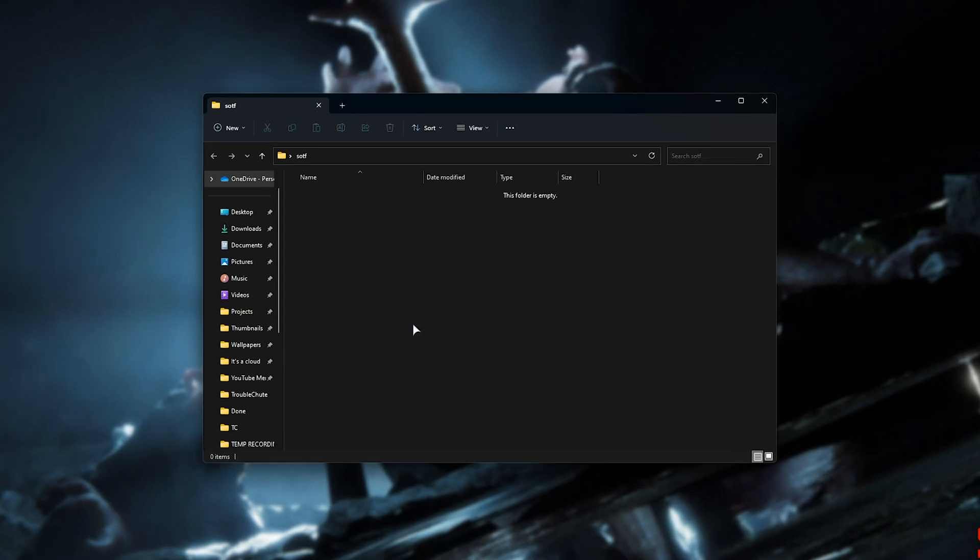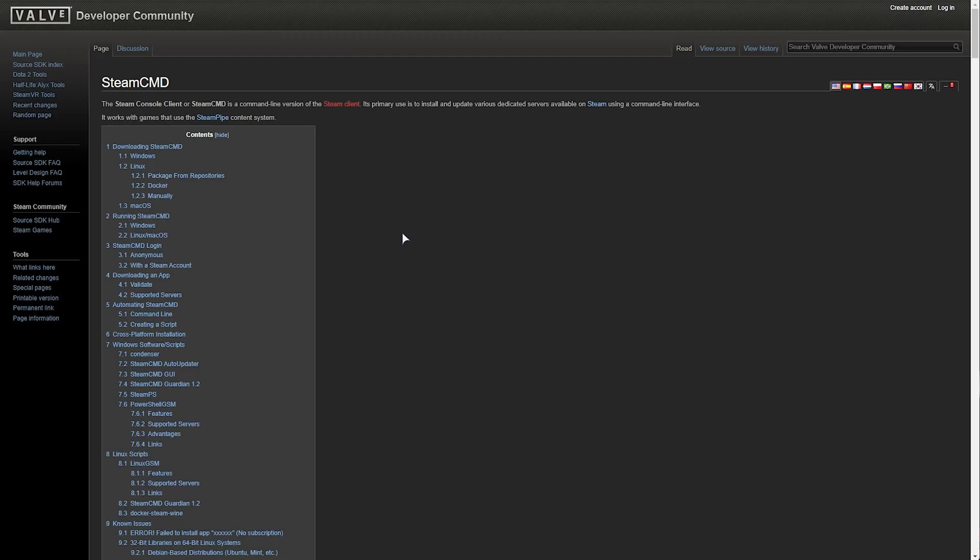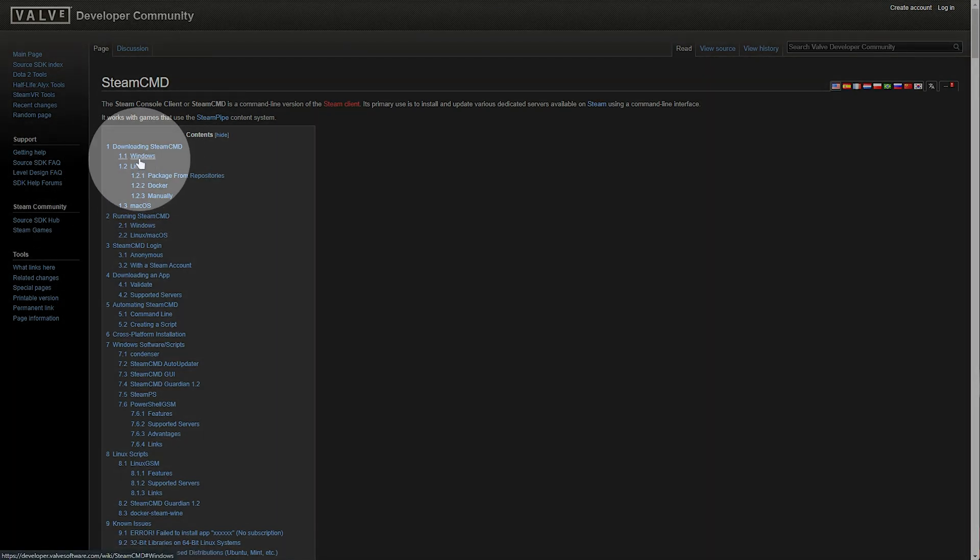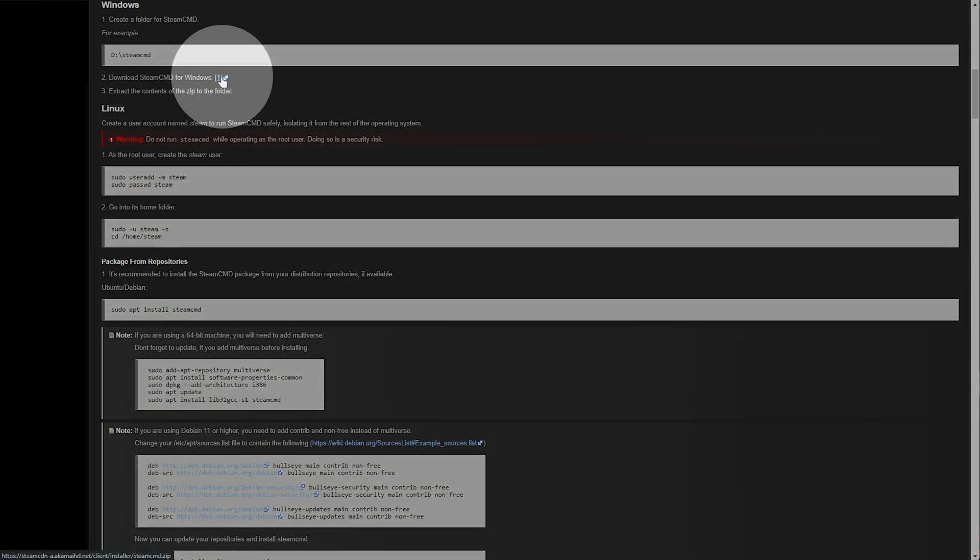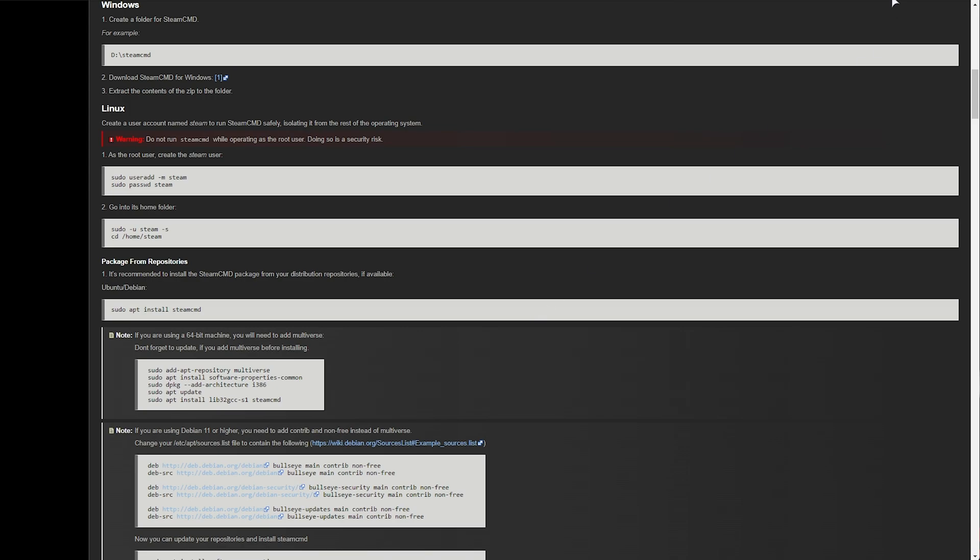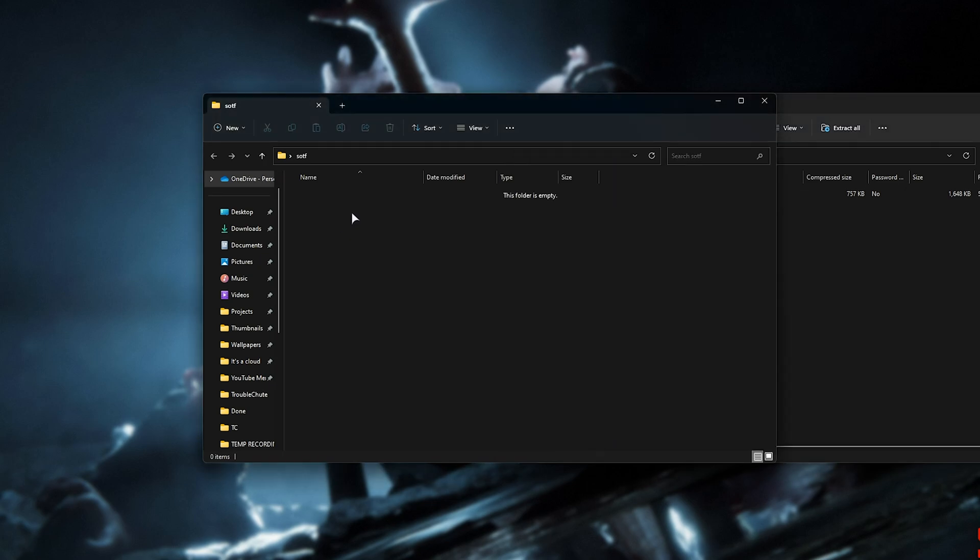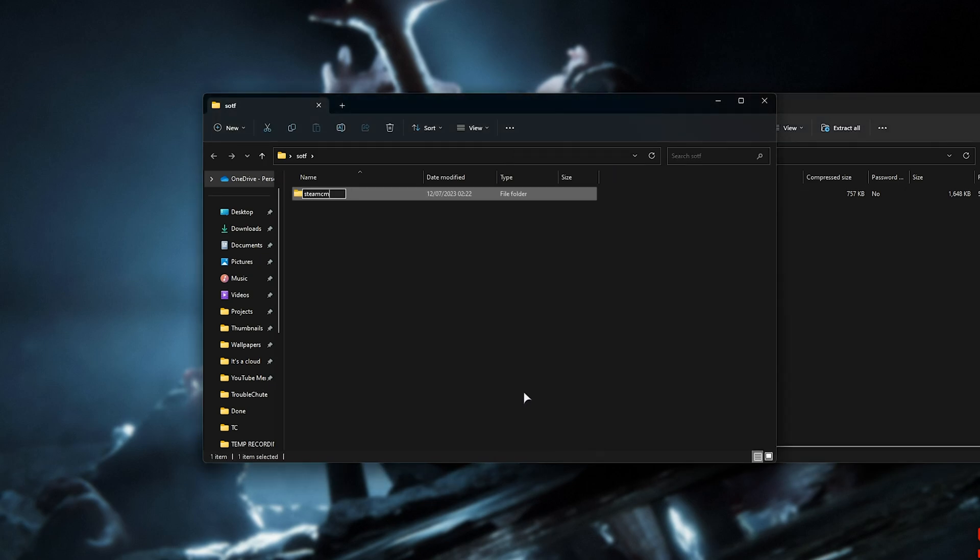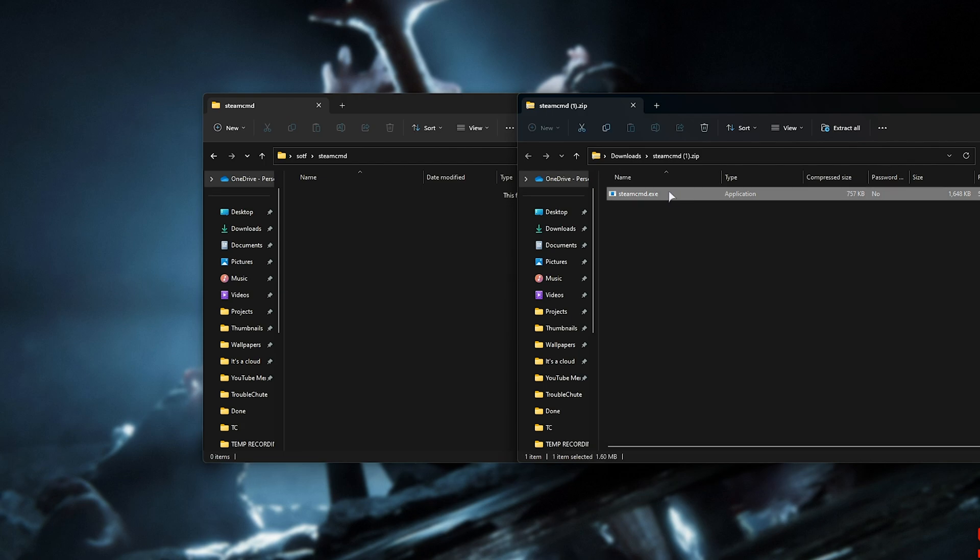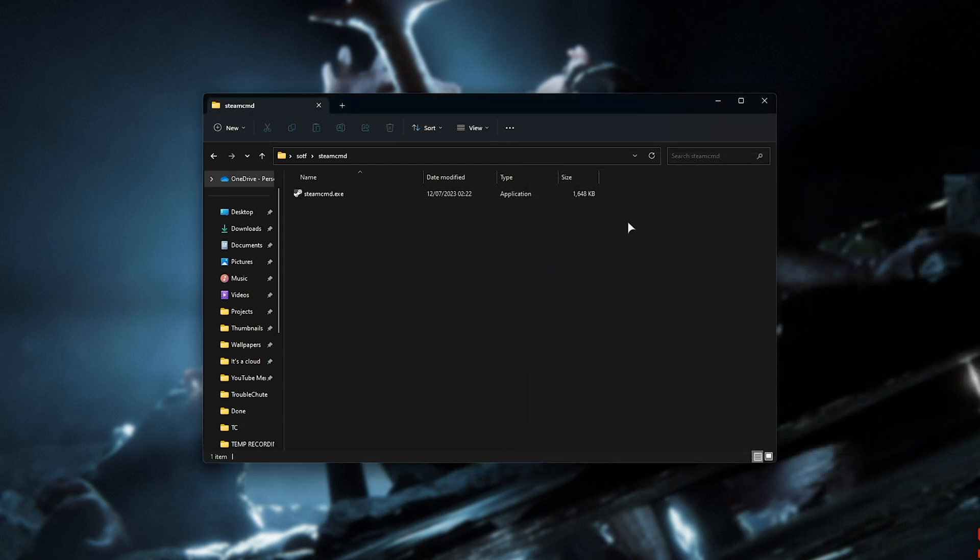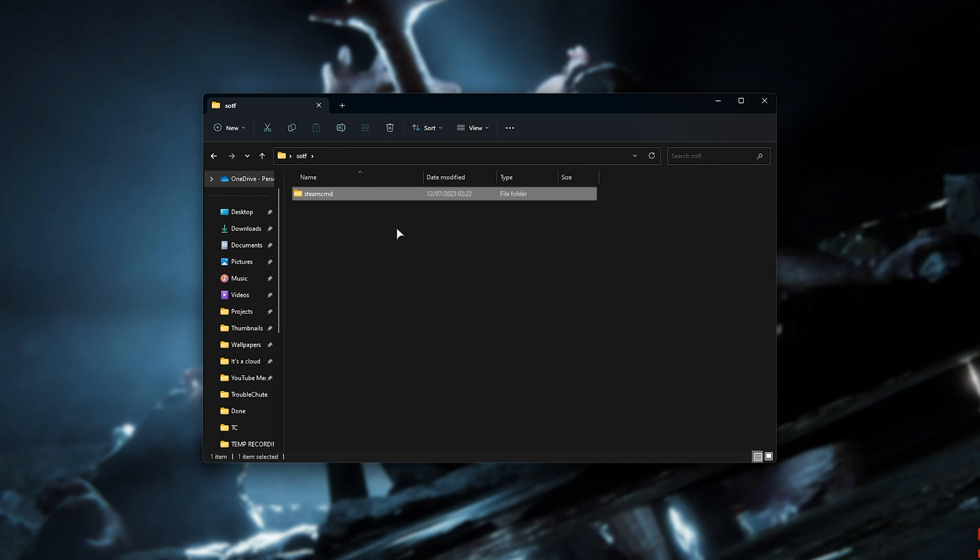Let's go ahead and download the command-line version of Steam, known as Steam CMD. In the description down below, you'll find a link to the valvesoftware.com website. This is the official Valve Steam CMD page. We'll simply click Windows here. Then we'll click this little one next to download the Steam CMD for Windows, right here. That'll then download a zip file. All we need to do is open this up, and inside of our folder, we'll make a new folder called Steam CMD. Then we'll extract the contents of the zip, which is just one .exe file. Into here, we can close and delete the zip, and now we should be set up.